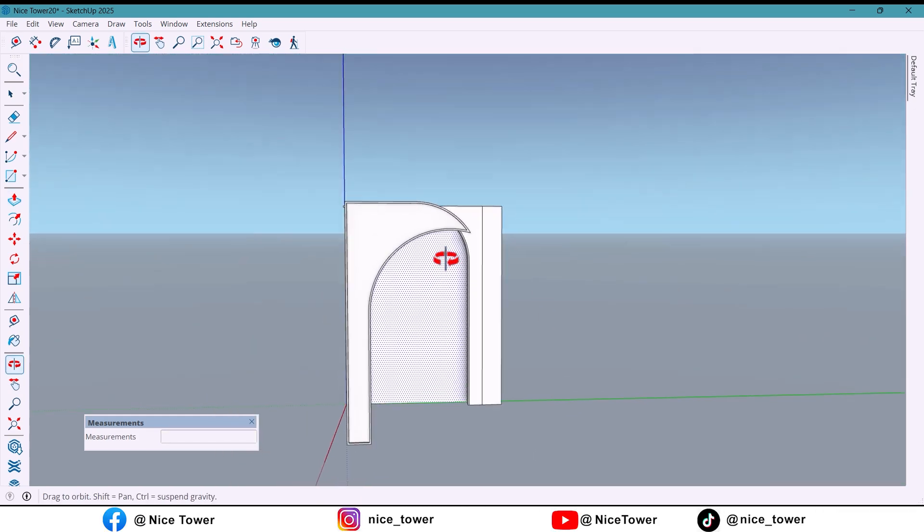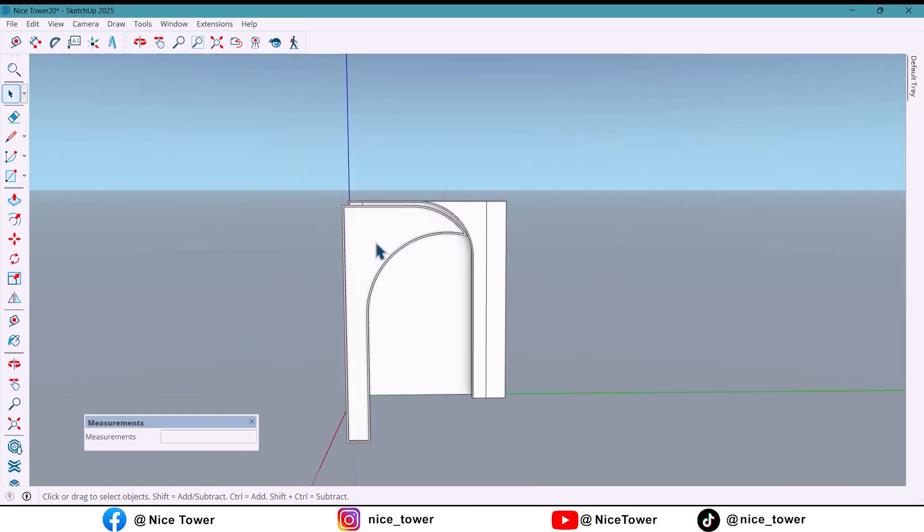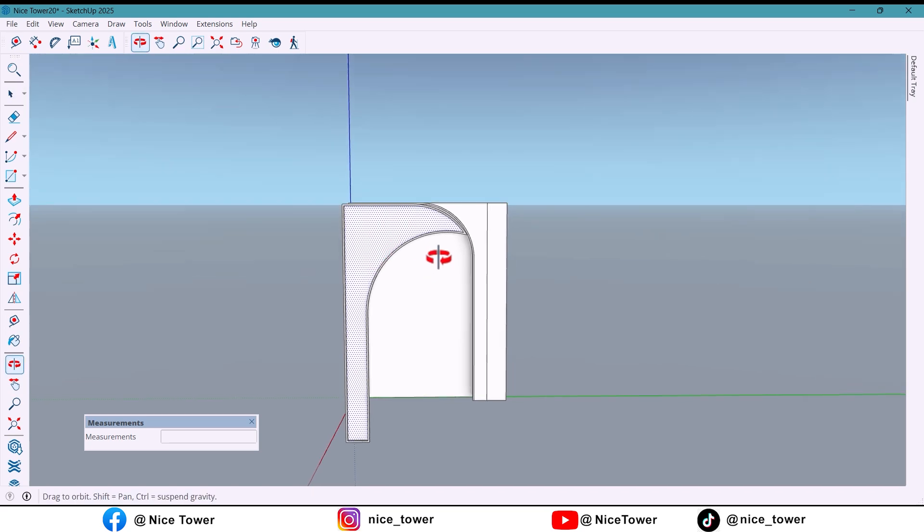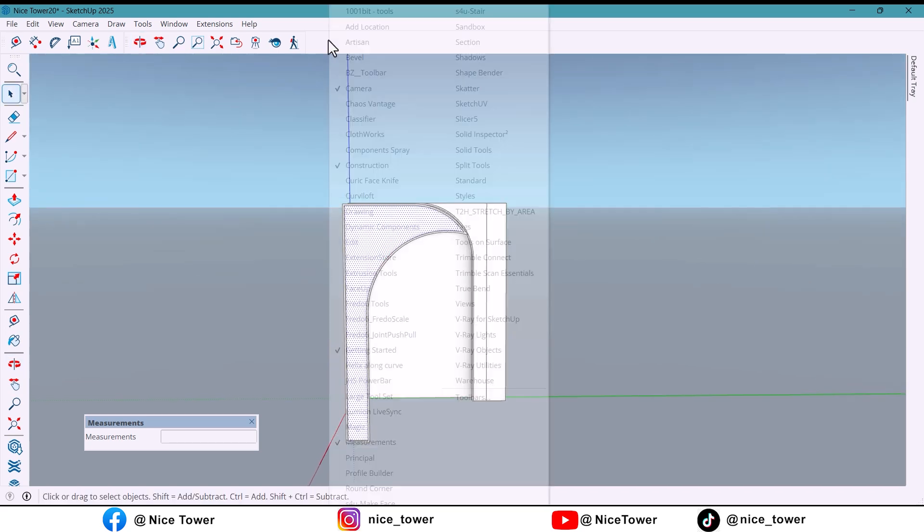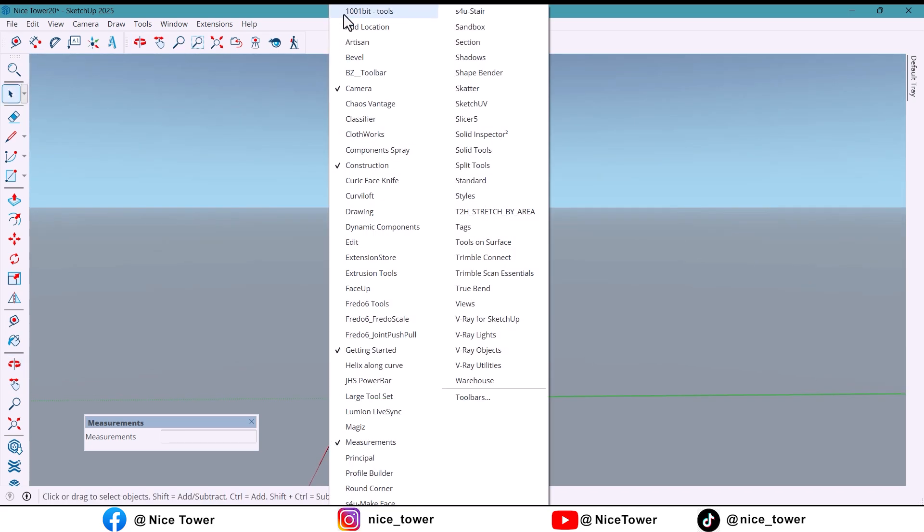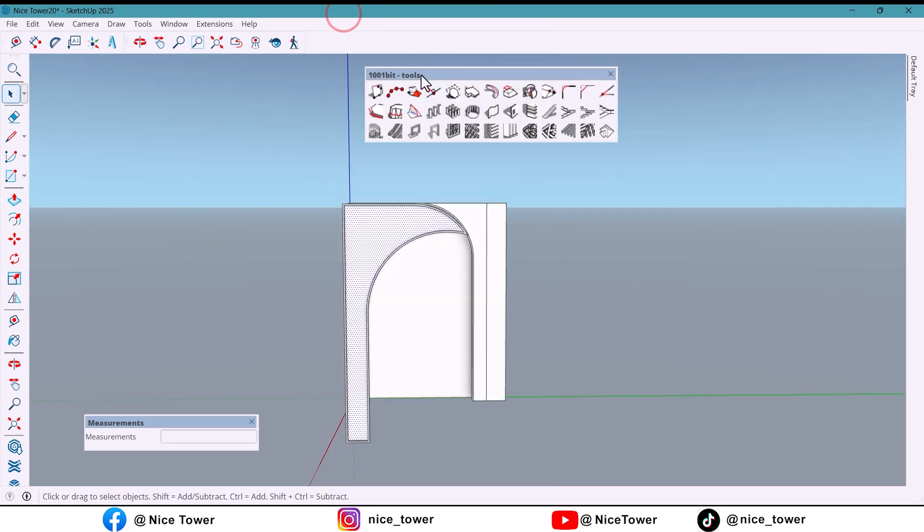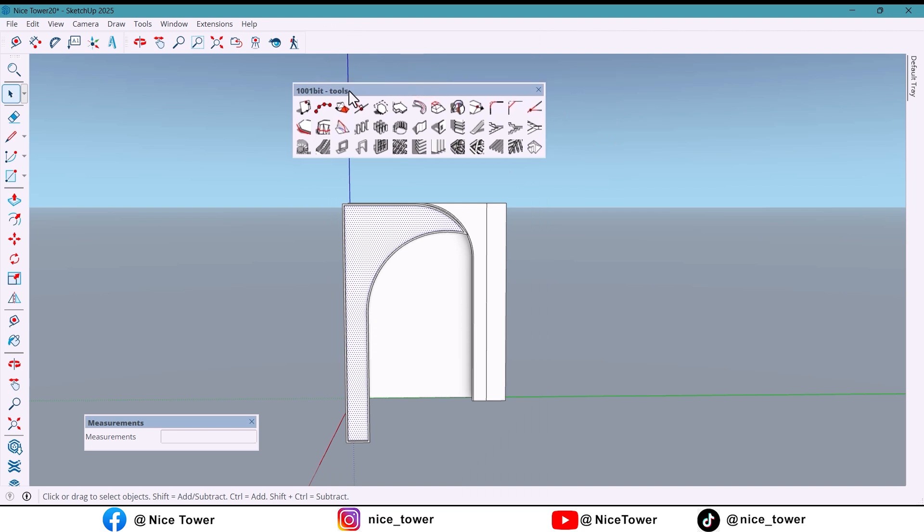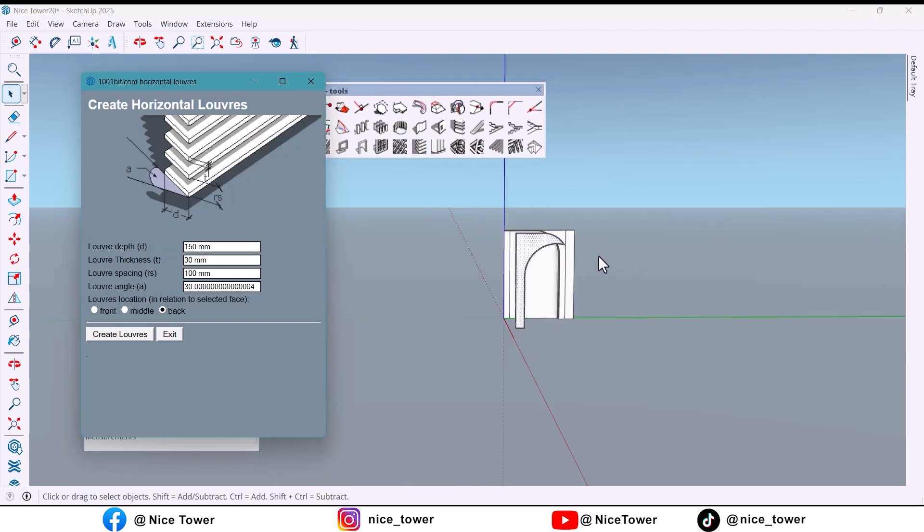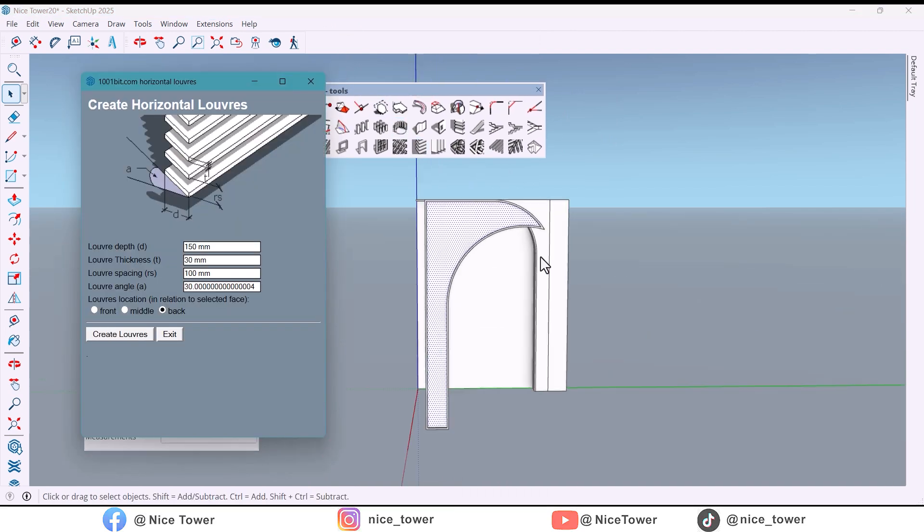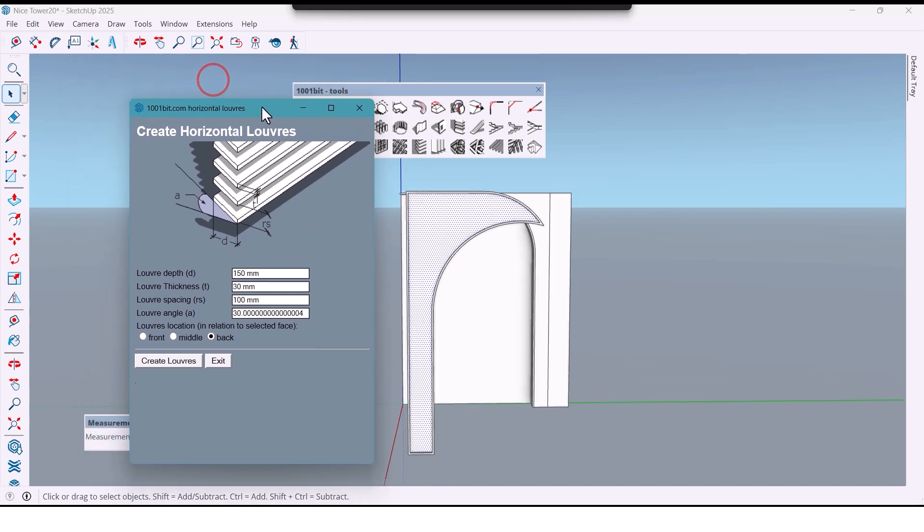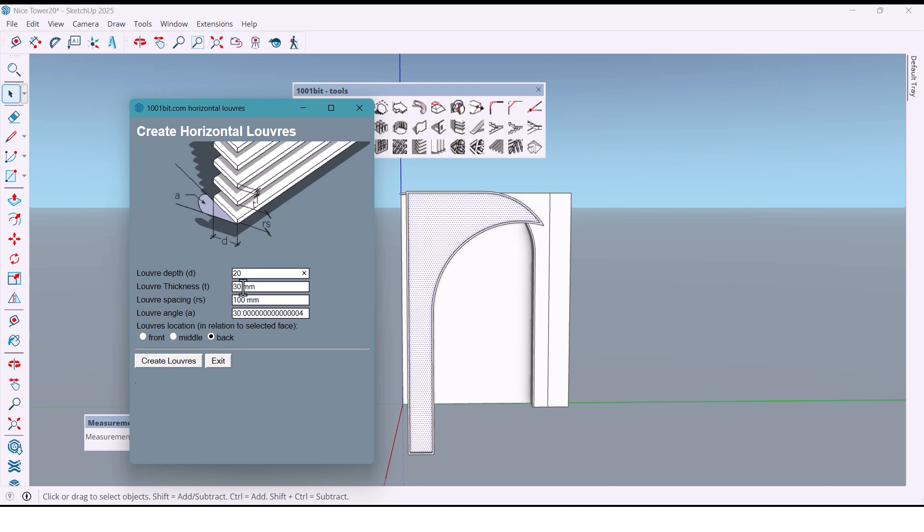Now I use the 1001bit tools plugin to quickly create horizontal lines. I enter the values in this page: first 20 millimeters, another 20.